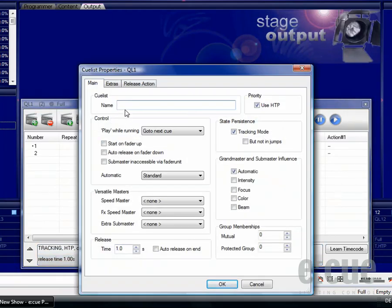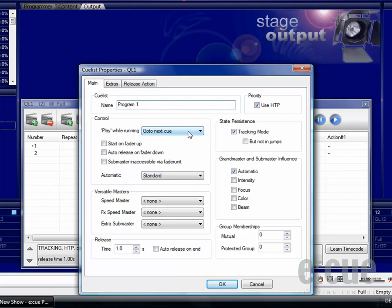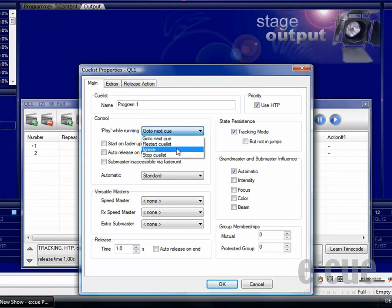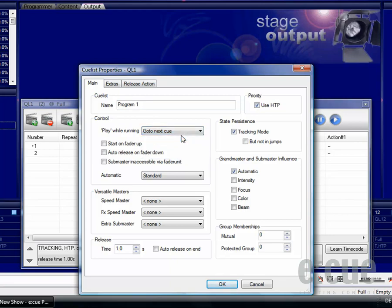The queue list properties offer you the possibility to change the name of the queue list and you can also set the play behavior while the queue list is already running. So you can go to the next queue or you can restart the queue list, ignore the command or stop the queue list. You can also set here that if you pull up the submaster of the queue list it will automatically start up and auto-release if you put it down or make it inaccessible via the fader unit.